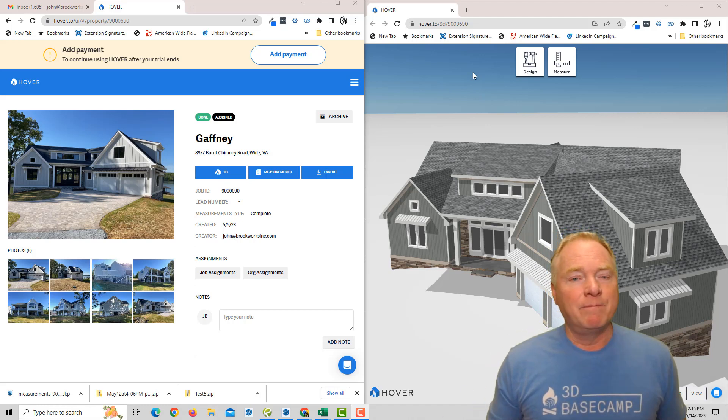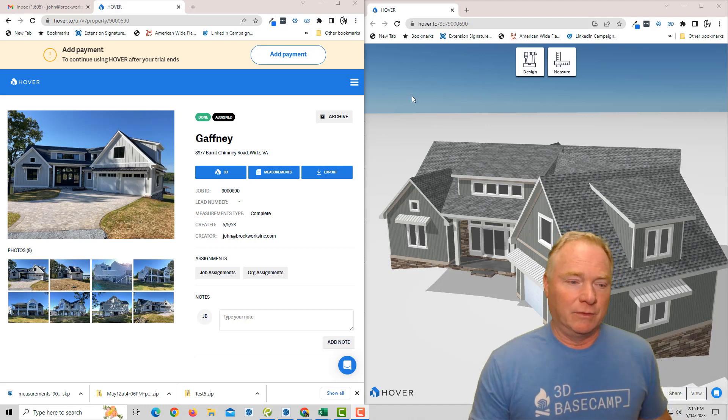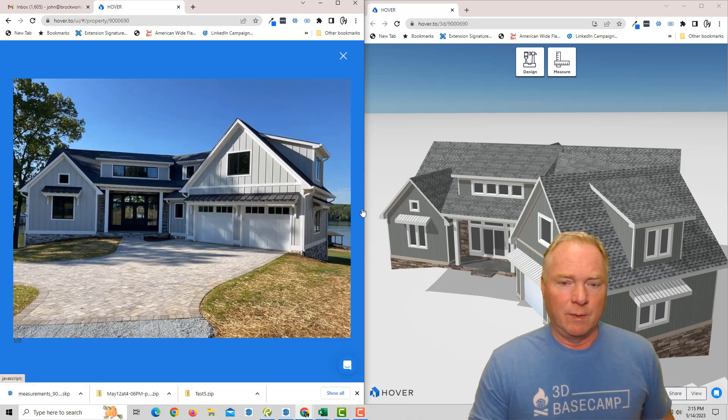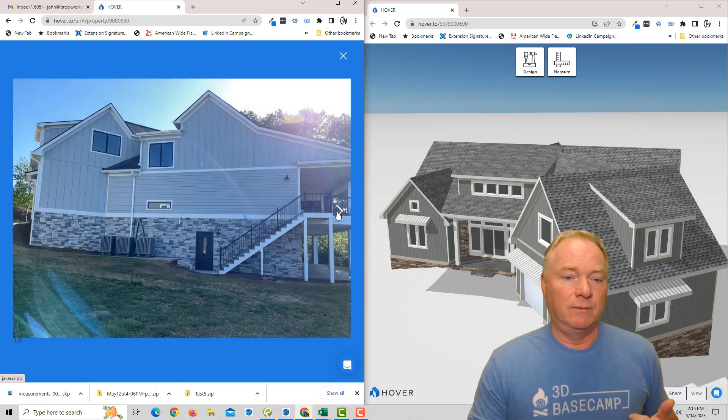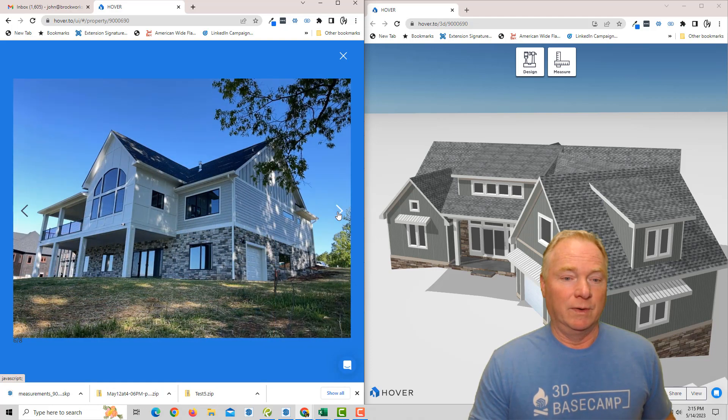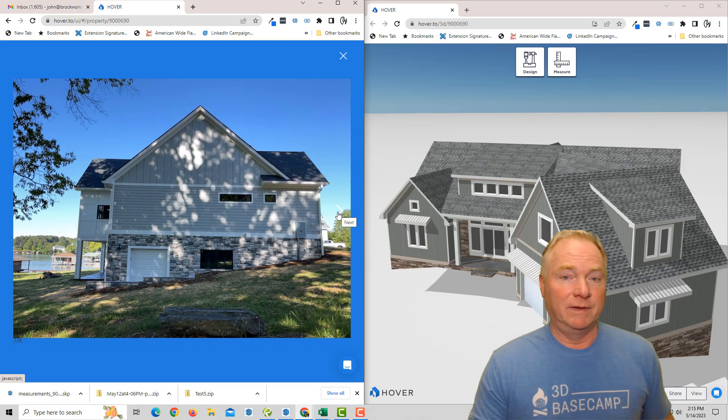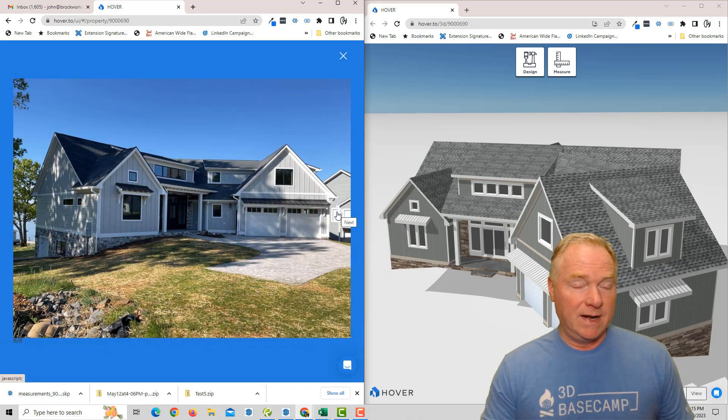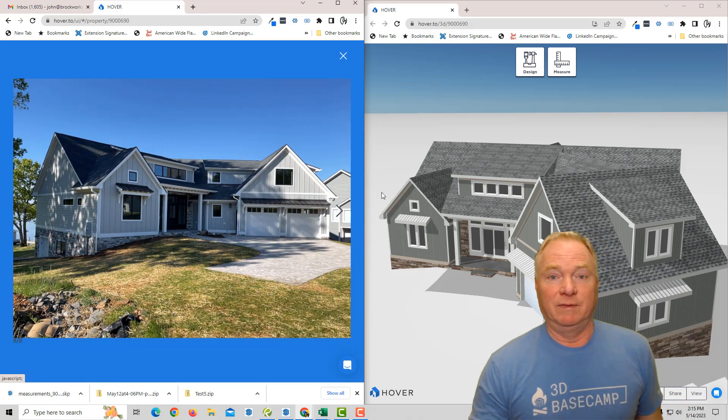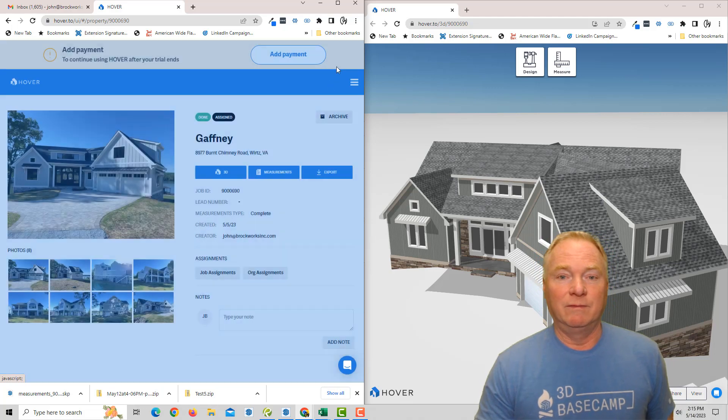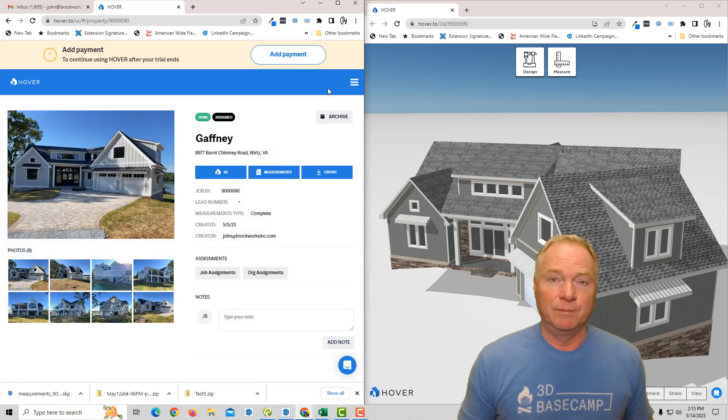I downloaded the app. I took eight pictures around the house. So from the front, front right, right, rear right, rear, rear left, left, left front, right? So I did this in a matter of as long as it took me to walk around the house very quickly and hit upload.